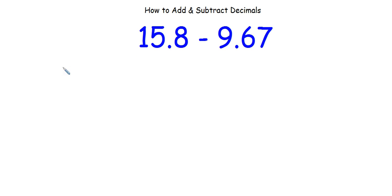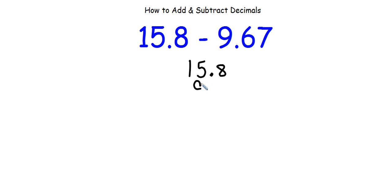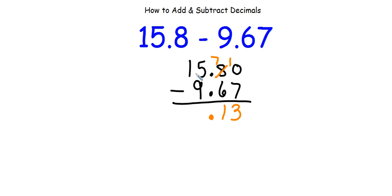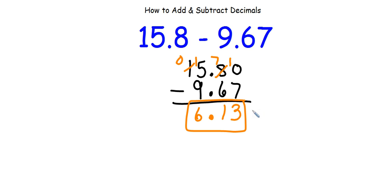Let's take a look at one last example: 15 and 8 tenths minus 9 and 67 hundredths. I line up the decimals: 15 and 8 tenths, then 9 and 67 hundredths. Notice there's a spot where there's no number — whenever this happens in either number, fill in those empty spaces with a 0. Now subtract: 0 take away 7 we can't do, so we borrow — this 8 turns into a 7 plus 1, giving 10 minus 7 equals 3. Then 7 minus 6 is 1. Bring down the decimal. 5 minus 9 we can't do — borrow again, giving 15 minus 9 equals 6. My answer is 6 and 13 hundredths.